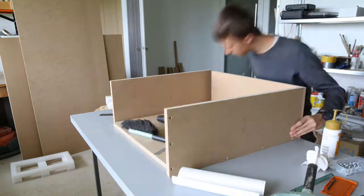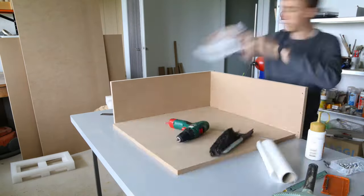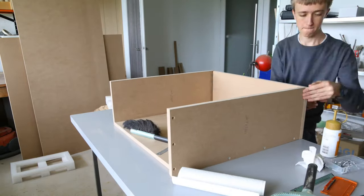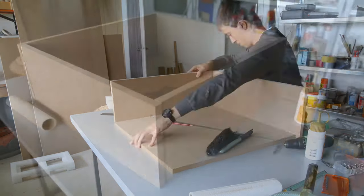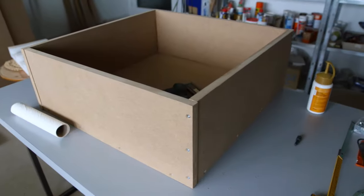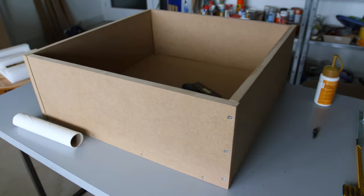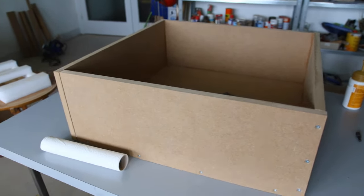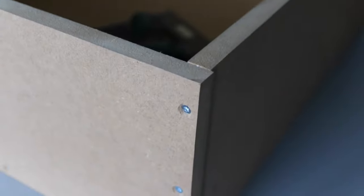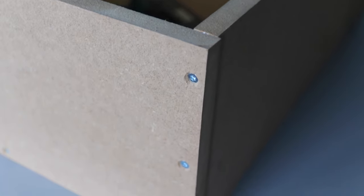In order to hold this box together I glued it and also drove in some screws because I didn't have clamps that are big enough to clamp something like that. So I put in some screws to hold it together while the glue dries.